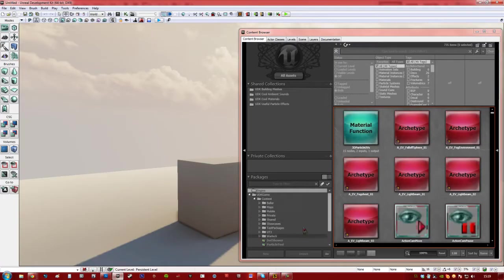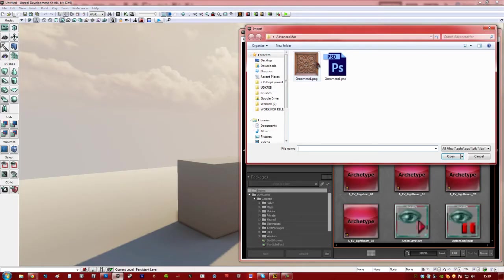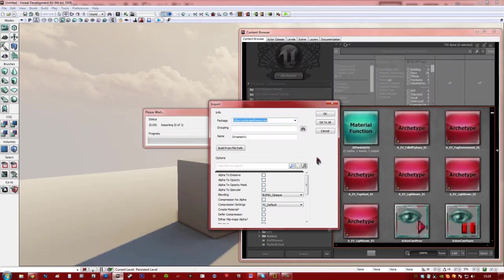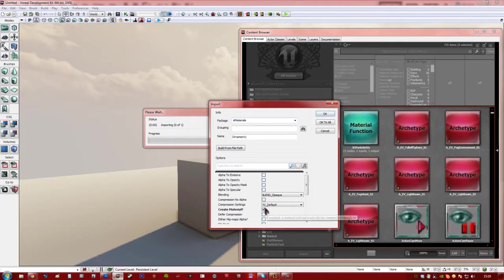And we're going to UDK here, and we're going to import that texture. We're going to put it in a package called amaterials, and I'm going to hit create material as well.